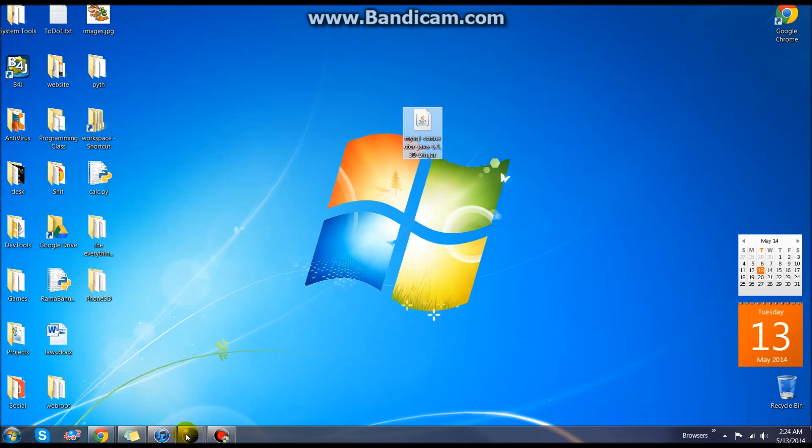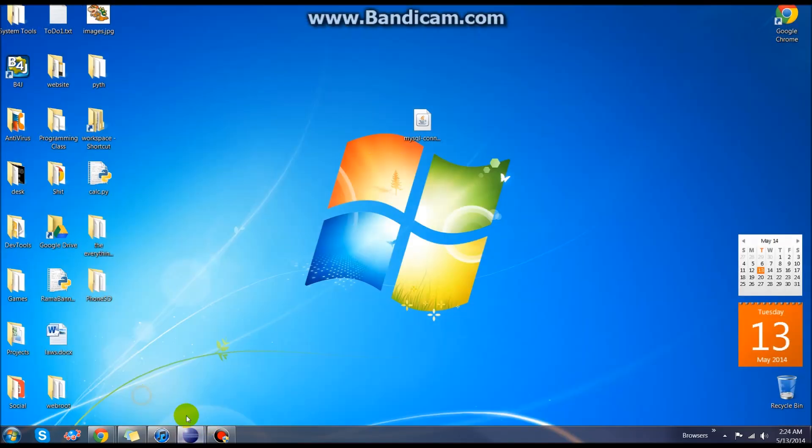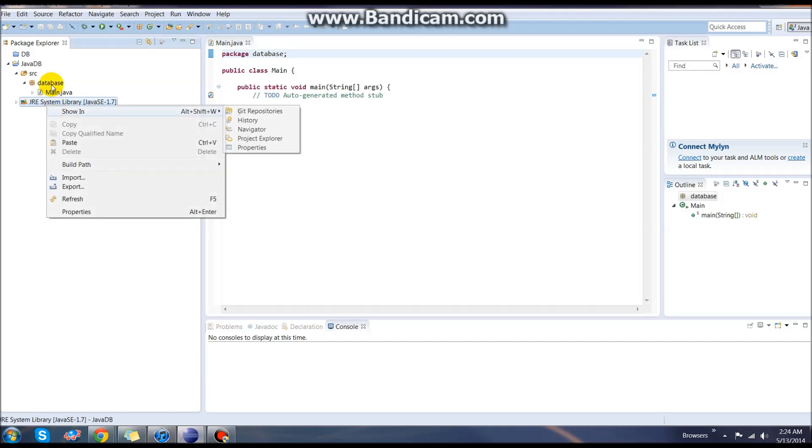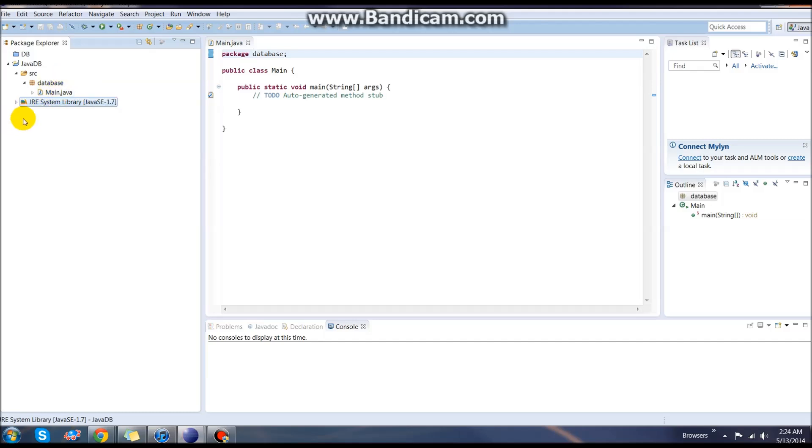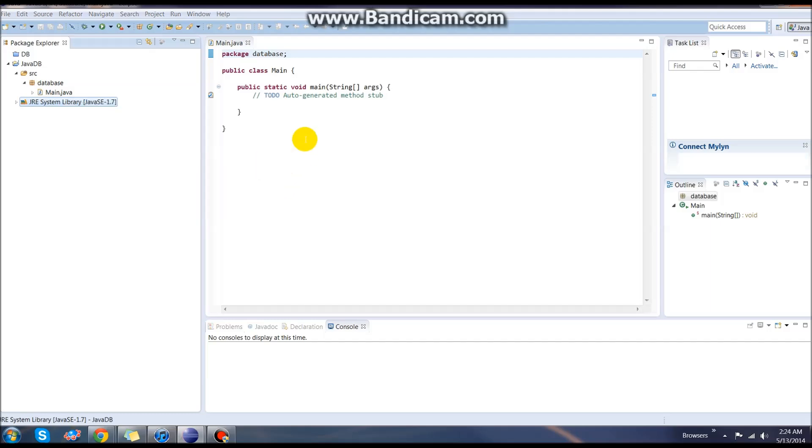Now we can go back into Eclipse because we actually need to tell Eclipse that we're going to be using some information from this library. Go to our JRE system library and right click and go to build path. From build path, go to configure build path.